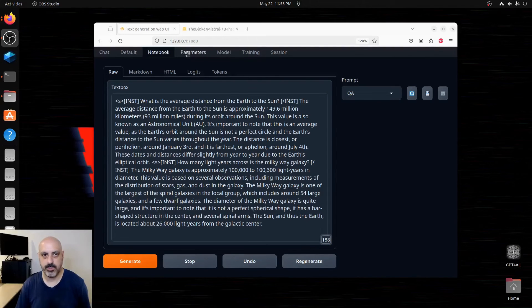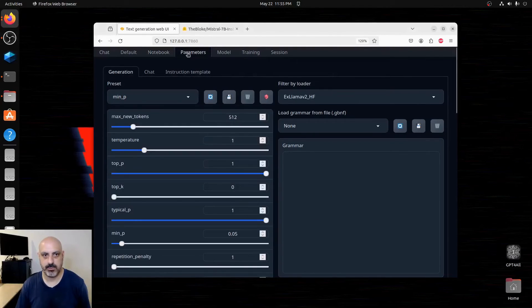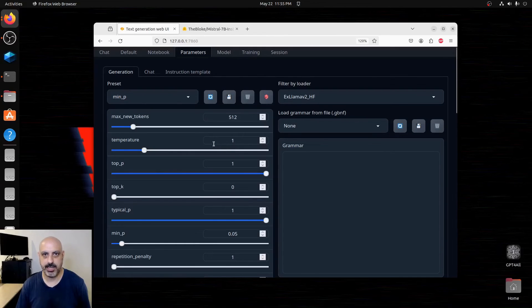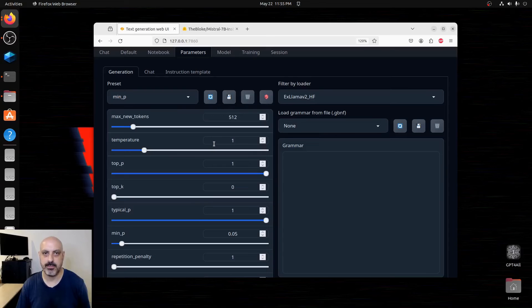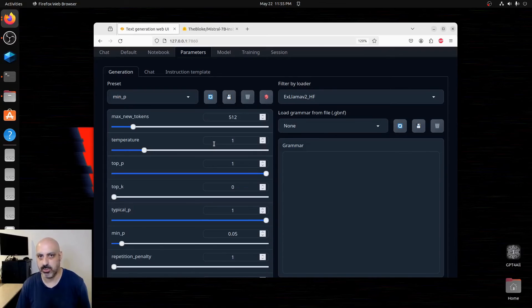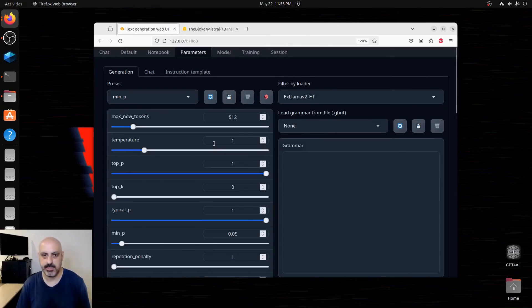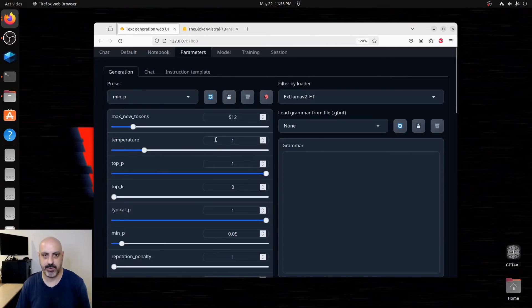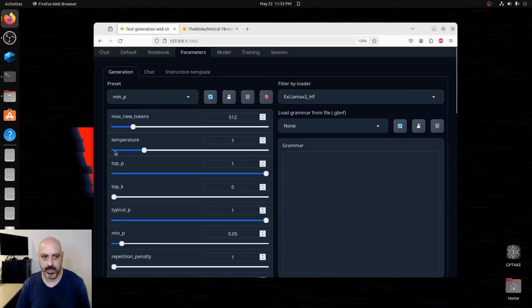The other thing you can do in this is switch over to the parameters tab, and it's going to let you set the temperature. The higher the temperature, the more creative the responses are. The lower the temperature, the more nuts and bolts and straightforward the responses are.